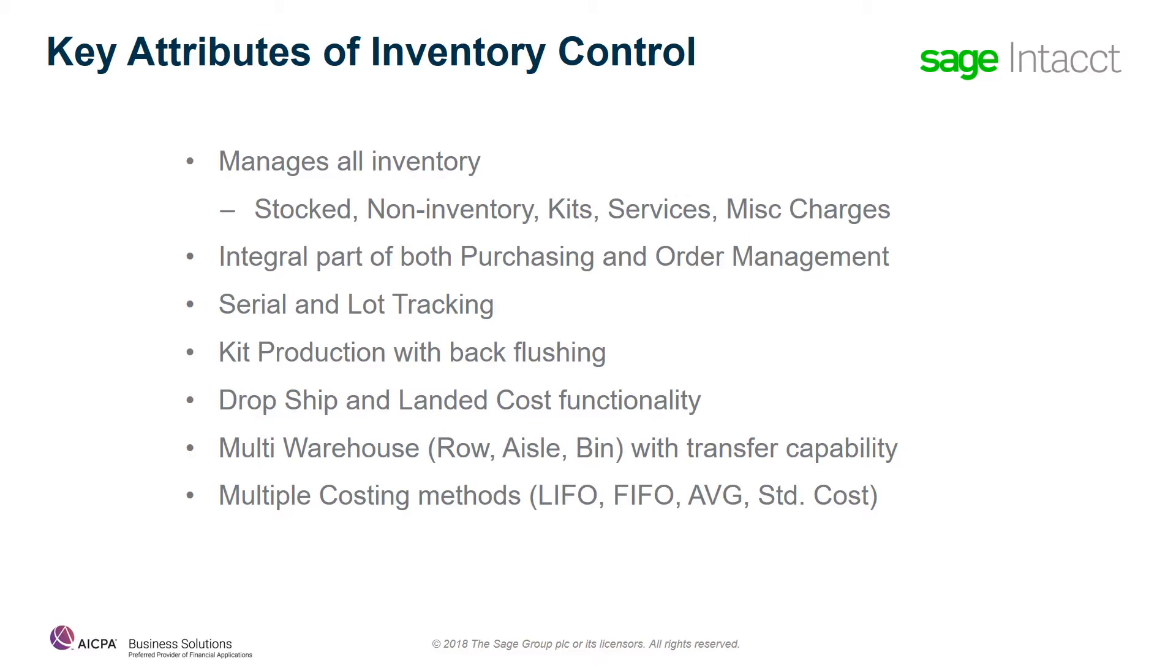The inventory system is also an integral part of both purchasing and order management. During the purchasing and order management process, inventory allows you to procure as well as sell all the items listed above, whether they're stocked, non-stocked, a service, or a charge.